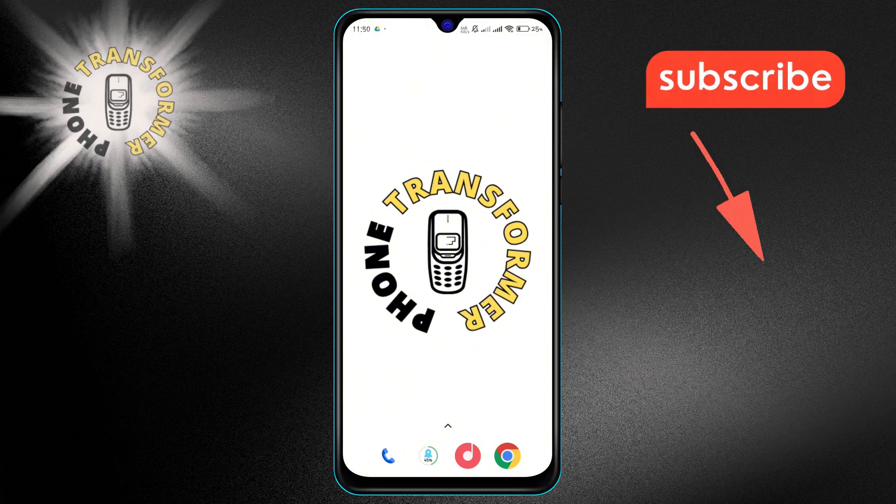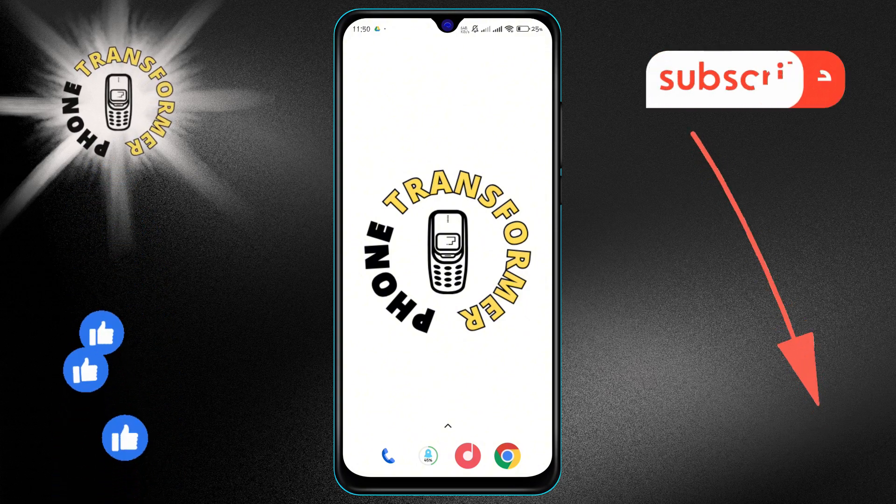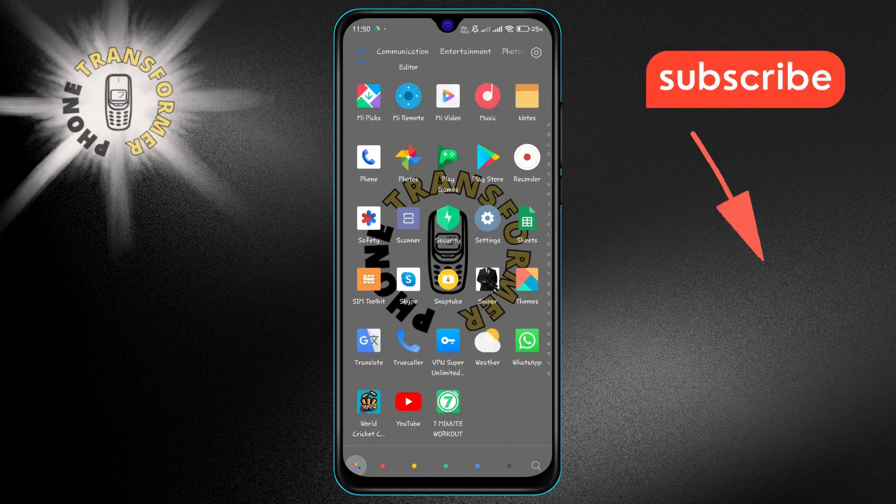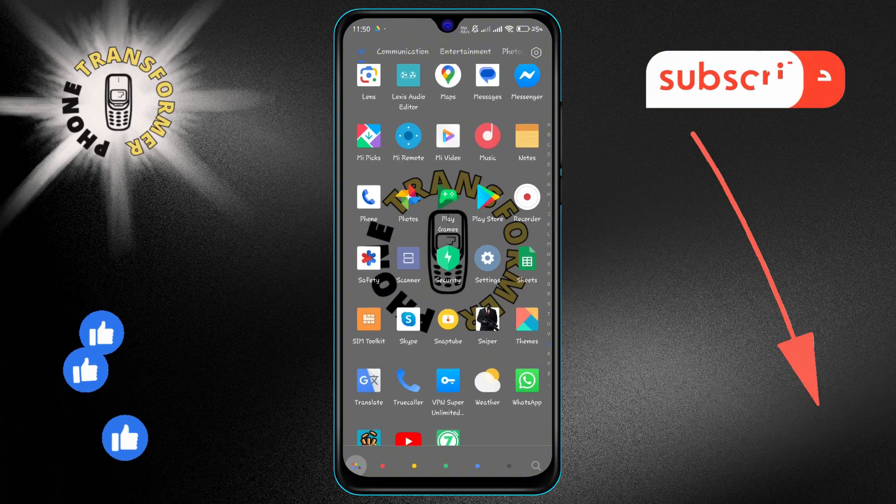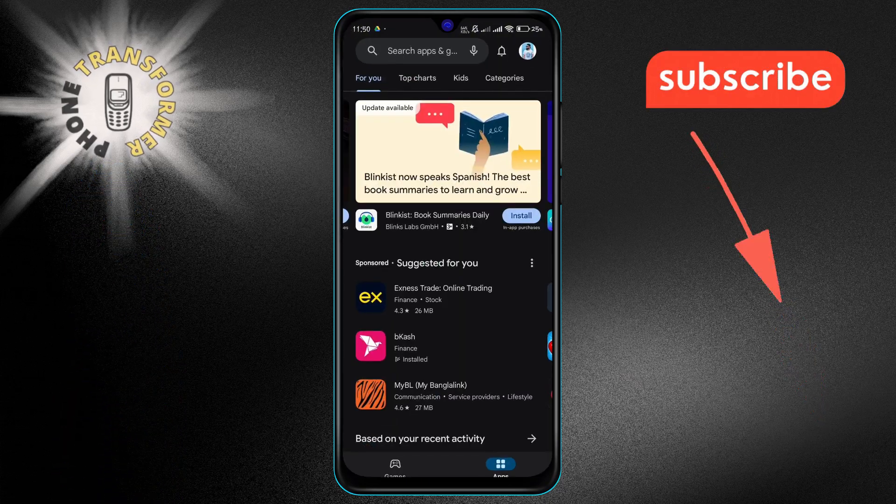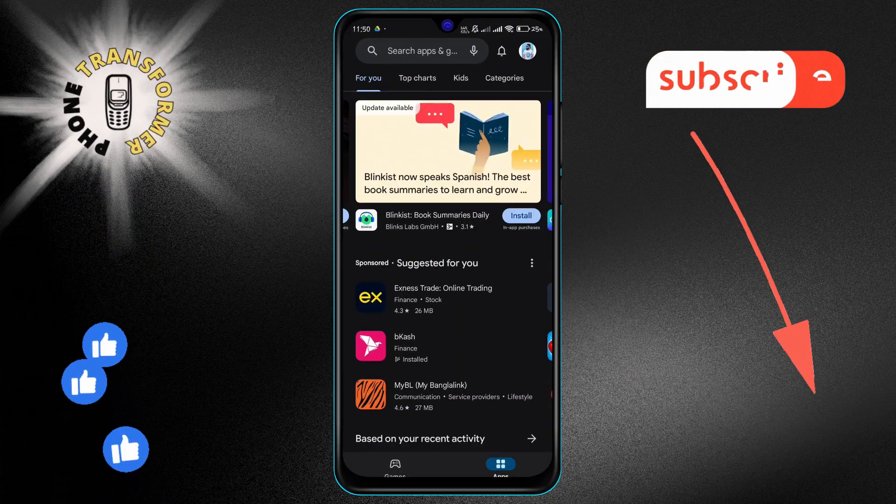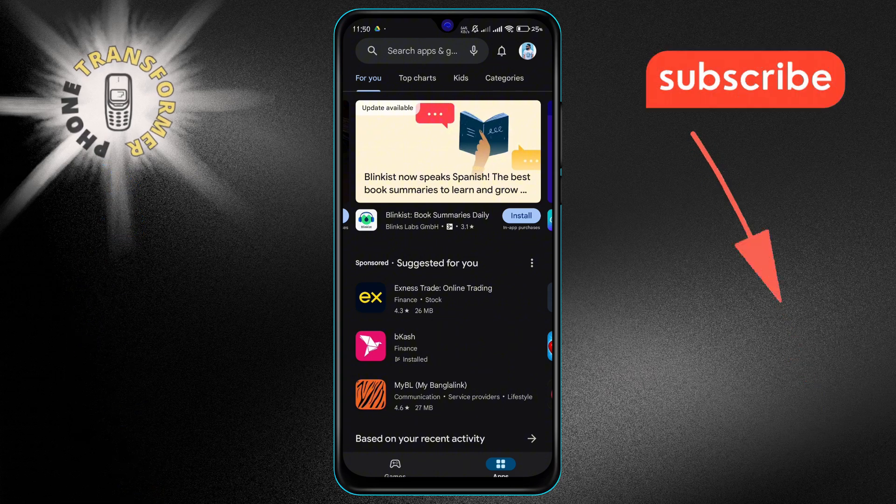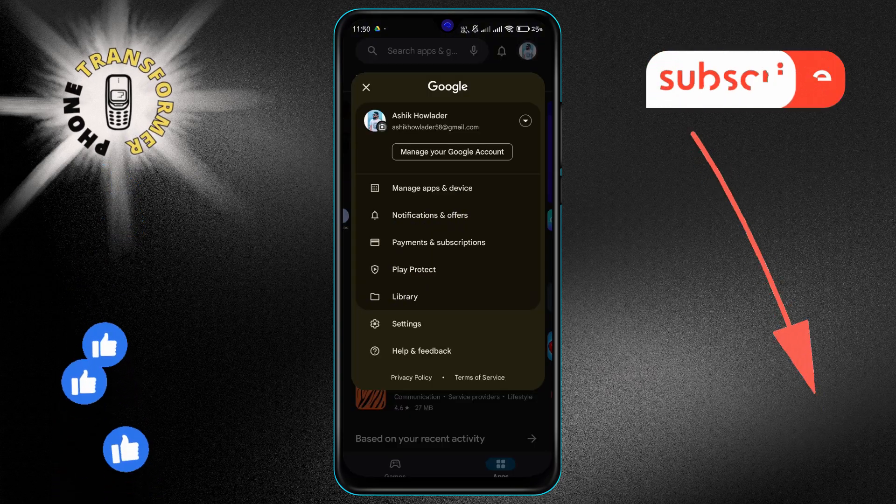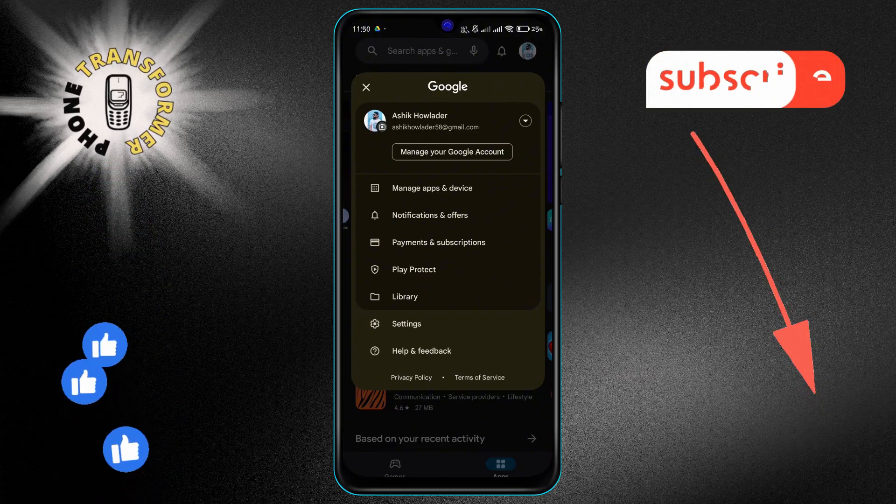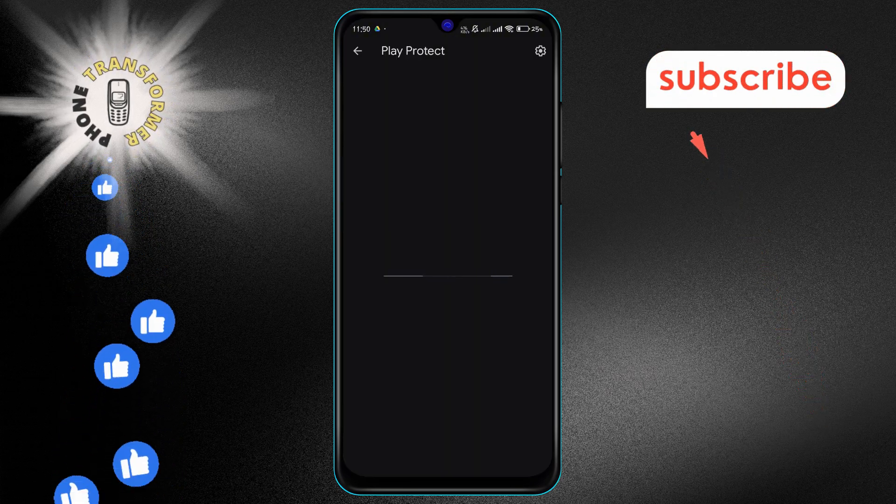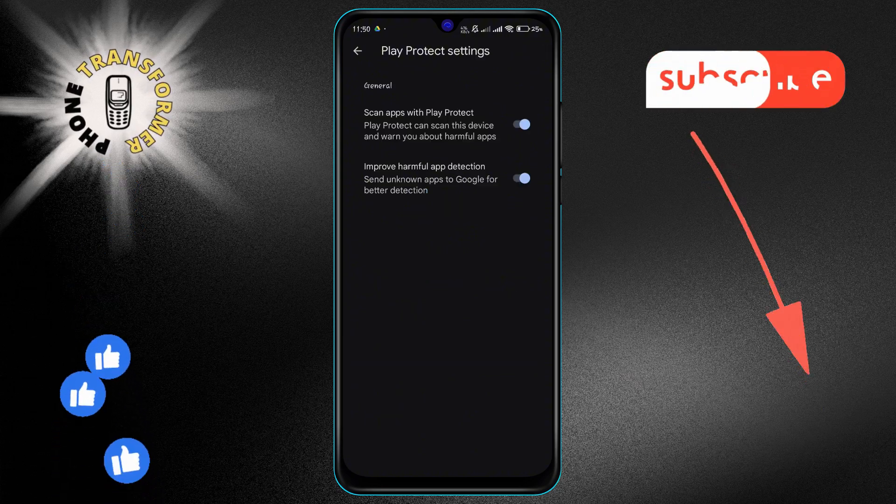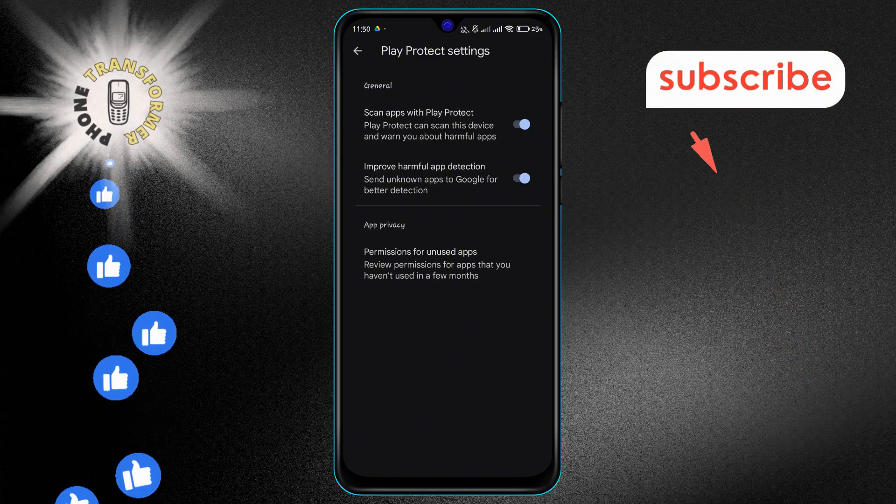First, let's make sure Google Play Protect is turned on. Open the Google Play Store app on your device. In the top right corner, tap your profile icon. From the menu that appears, select Play Protect. Then tap the gear icon to access the settings.